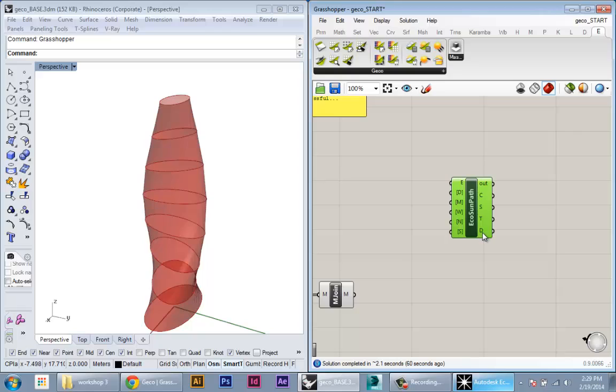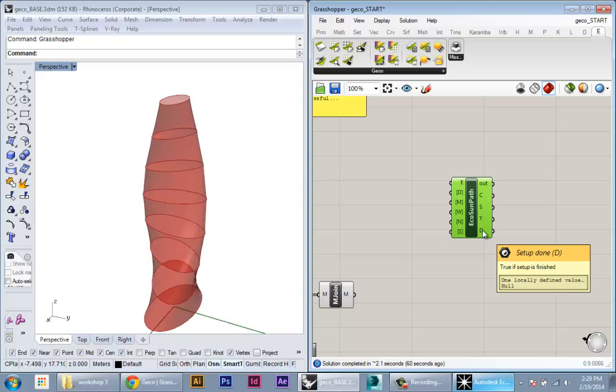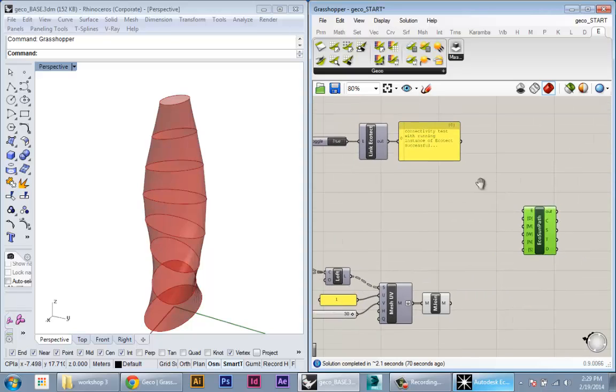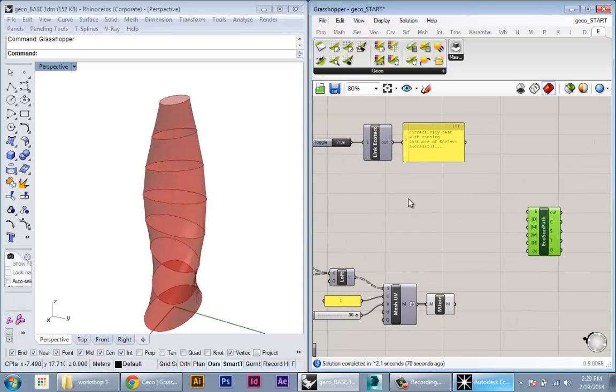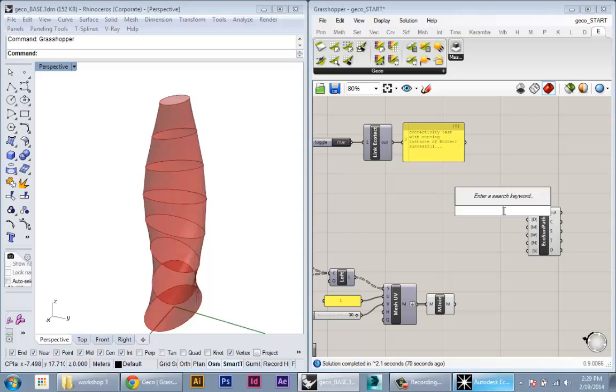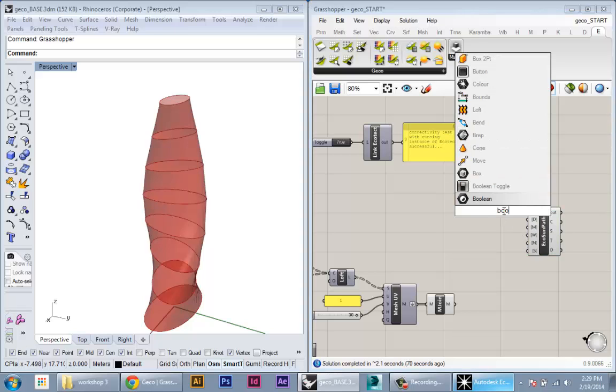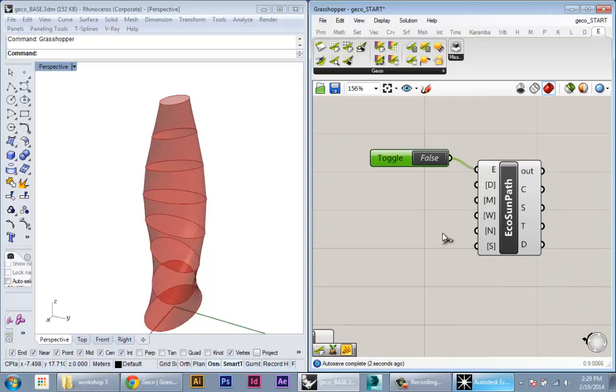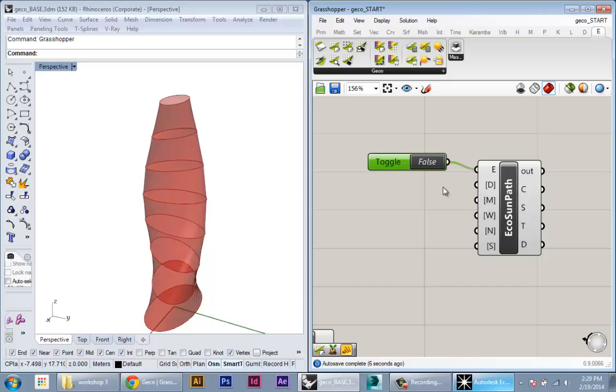Okay, so the first thing we'll do is like before—we'll create a boolean toggle and keep that false and plug it into the sun path. This will dictate when the sun path is triggered to be created from Ecotech. Keep that false for now as we set it up.